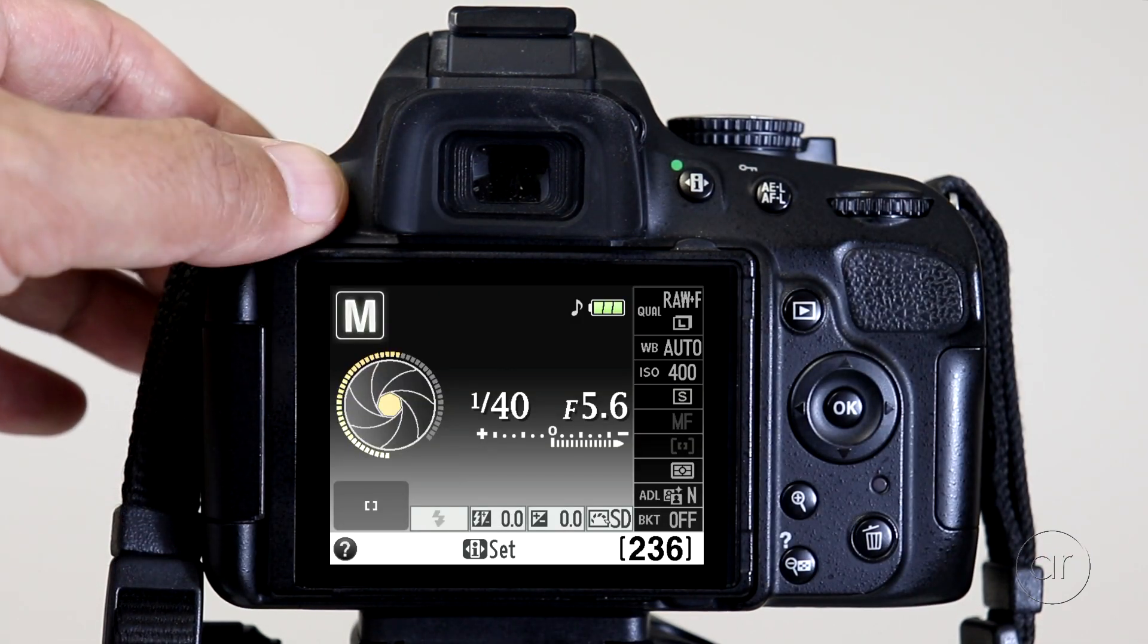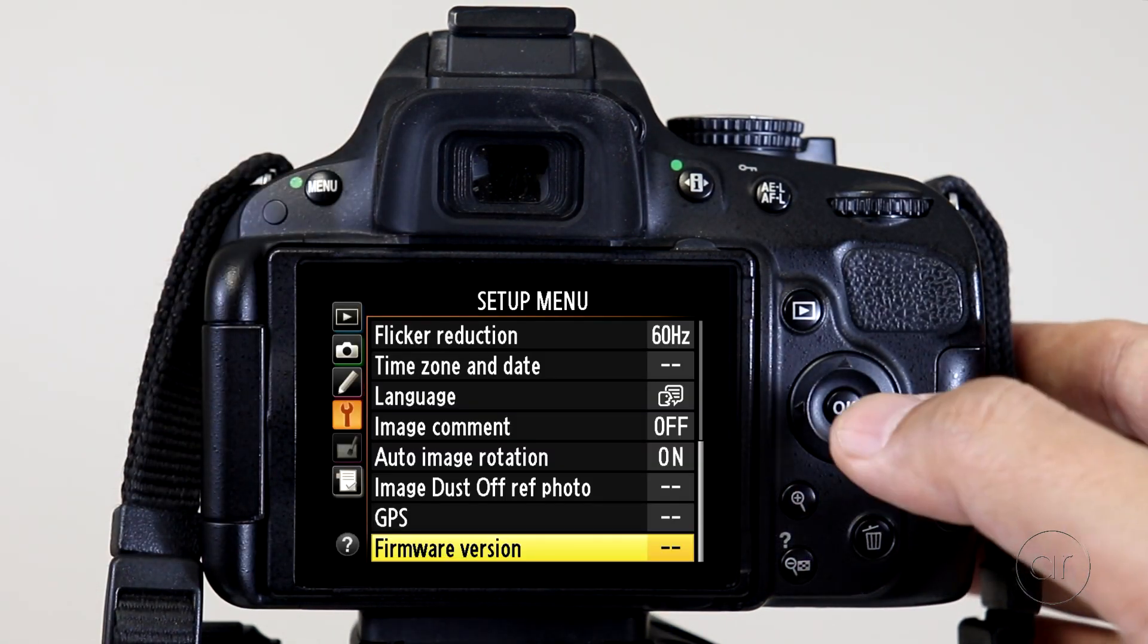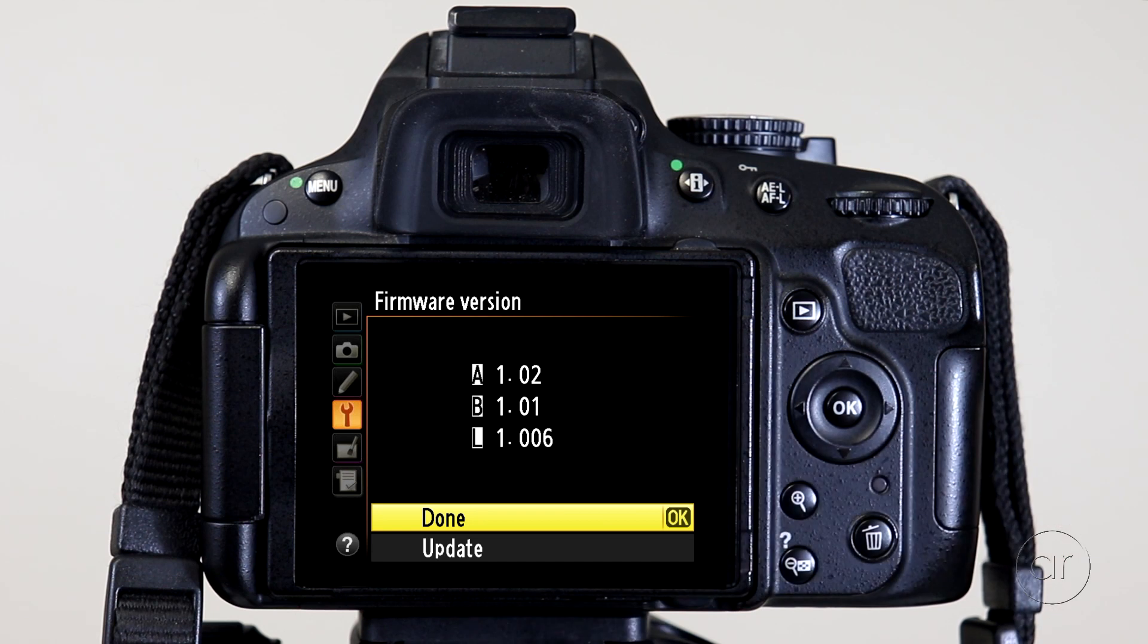Go back to the firmware screen, where you'll see the firmware labeled A has indeed been updated to 1.02, while B remains 1.01.